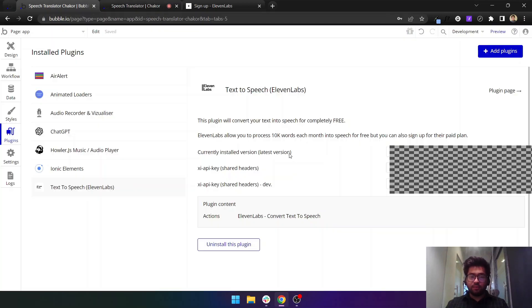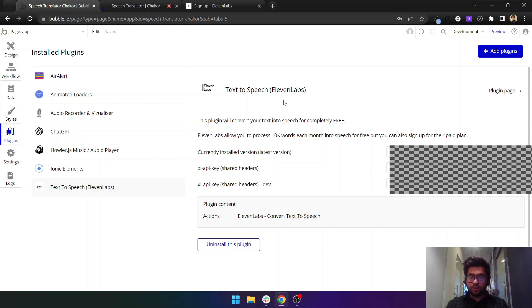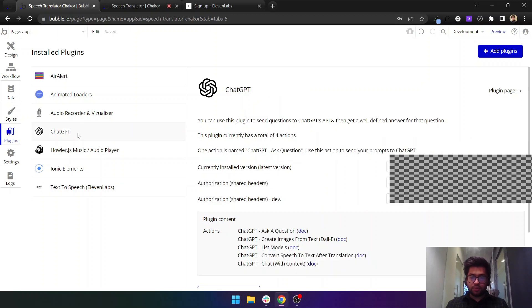Let me show you how you can achieve this. We need two plugins here. One is called 11 Text to Speech 11 Labs - you can search it from the add plugins, this is from us from Chakor. The other plugin you need is ChatGPT.